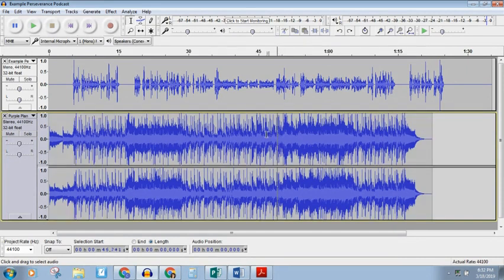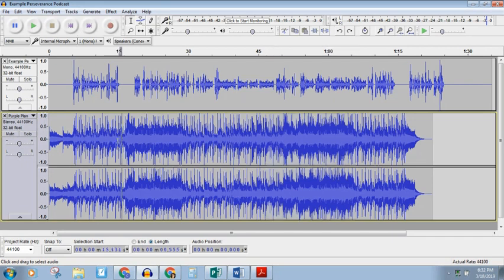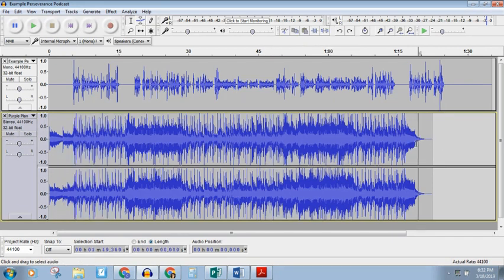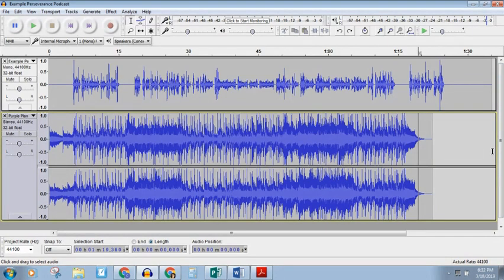For example, this part of the song looks much louder than say the beginning of the song. And we also noticed that the song doesn't go the full length of our podcast. So we are going to fix a few of those things.